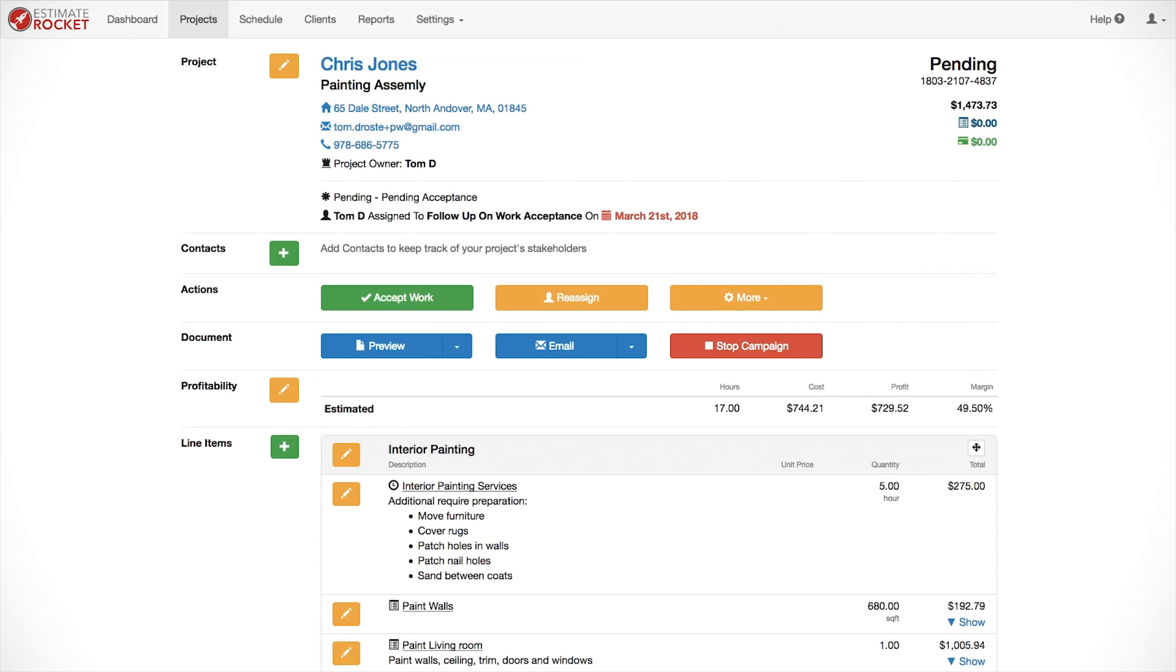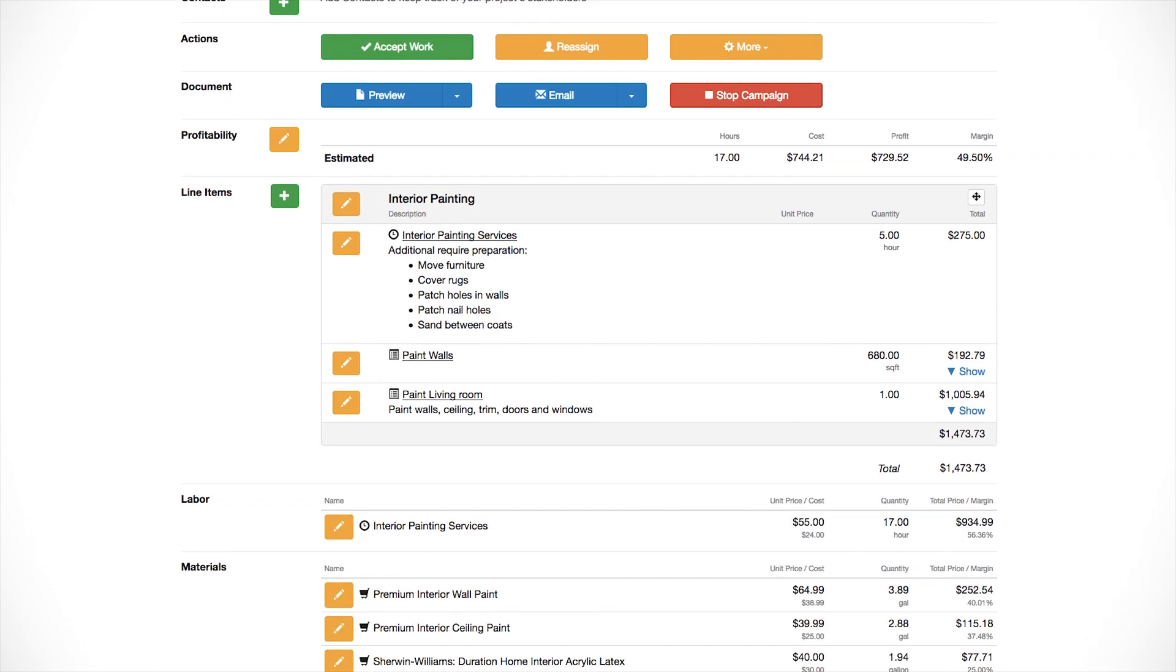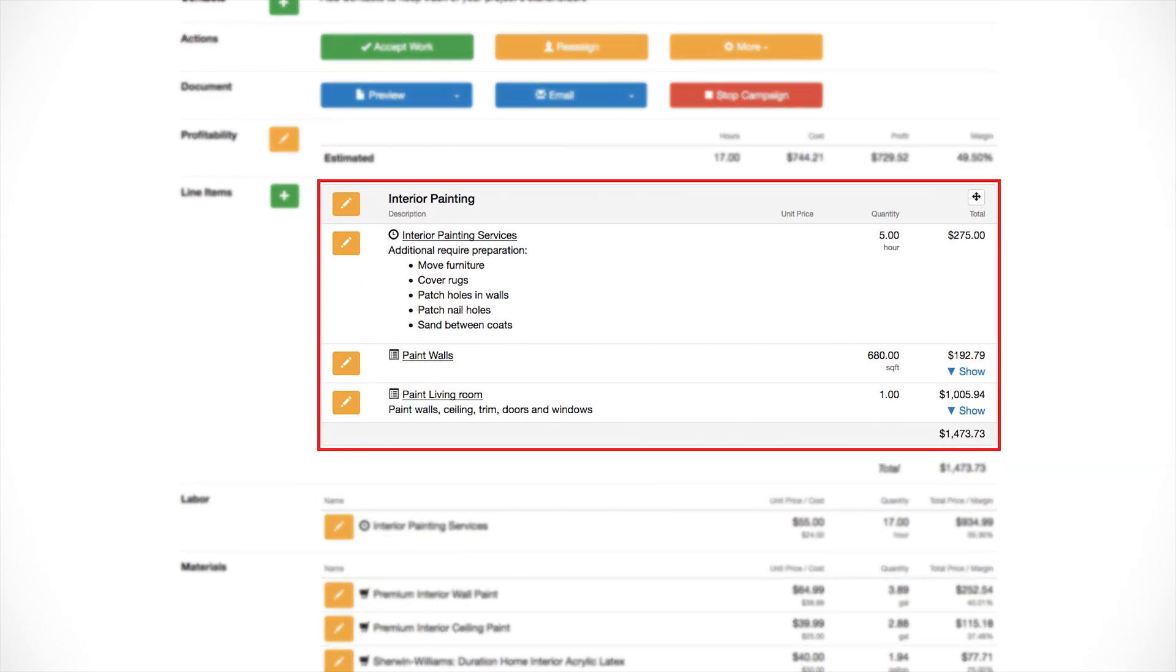Good afternoon. In this session, we're going to explore the building blocks for estimates: items, item templates, and line items. Building estimates in Estimate Rocket can be done in a variety of ways. The basic building block is the line item. Depending upon the trade, we tend to use similar items for each estimate.